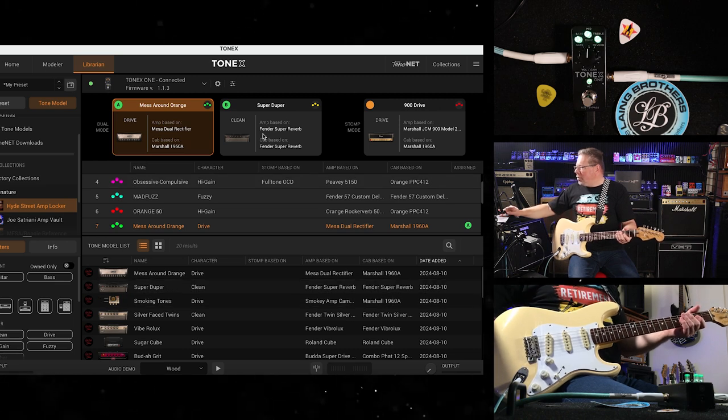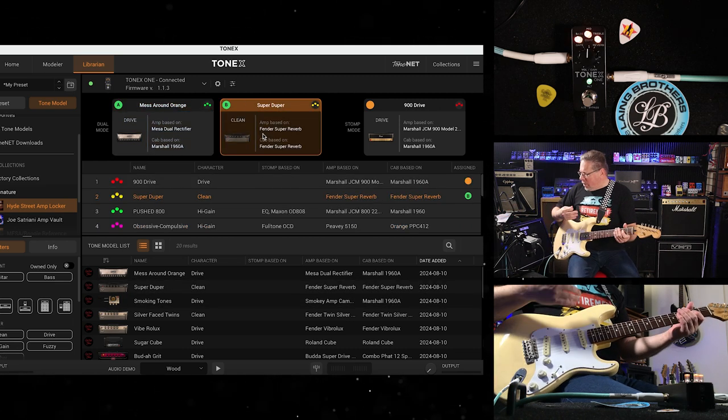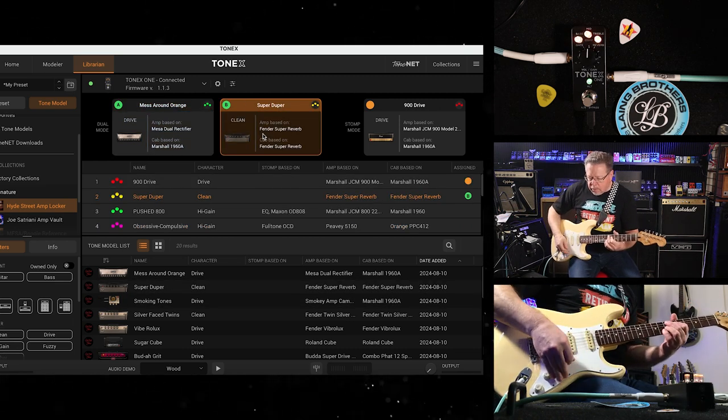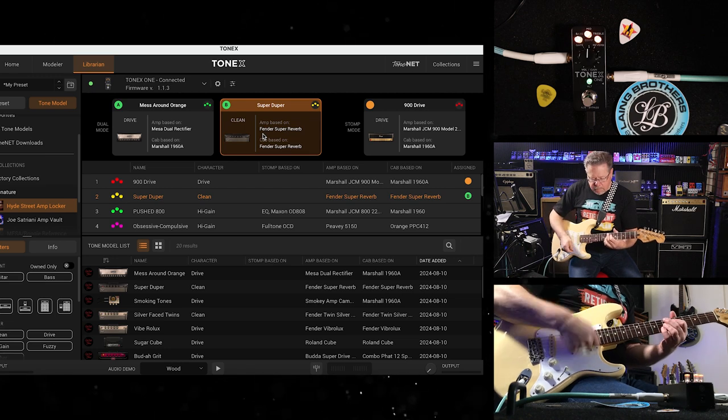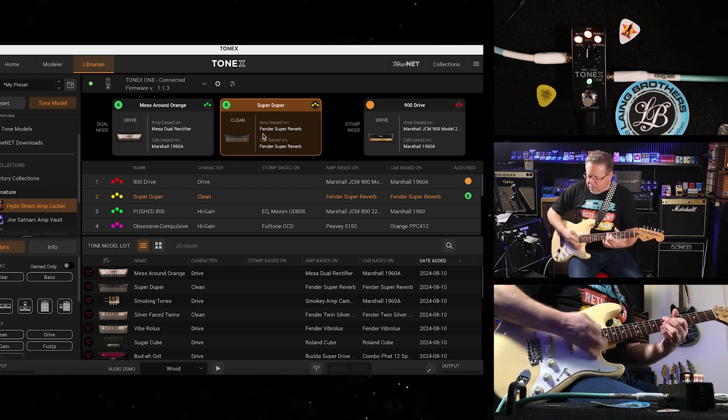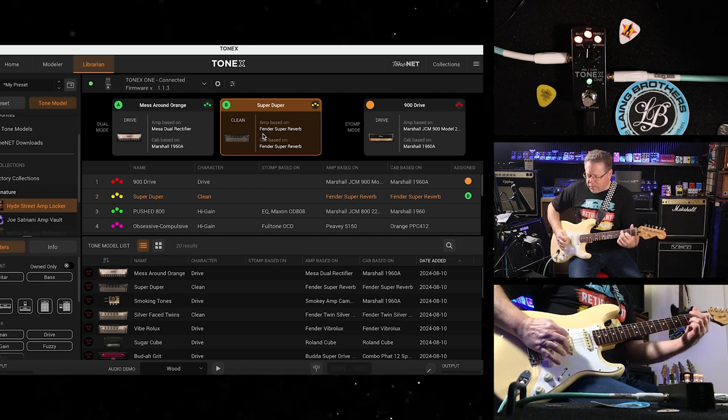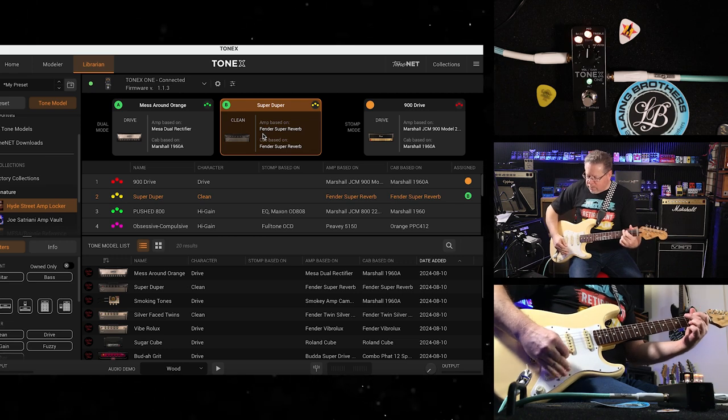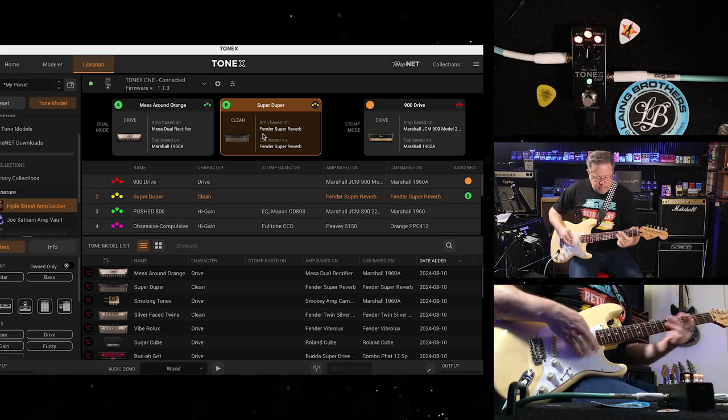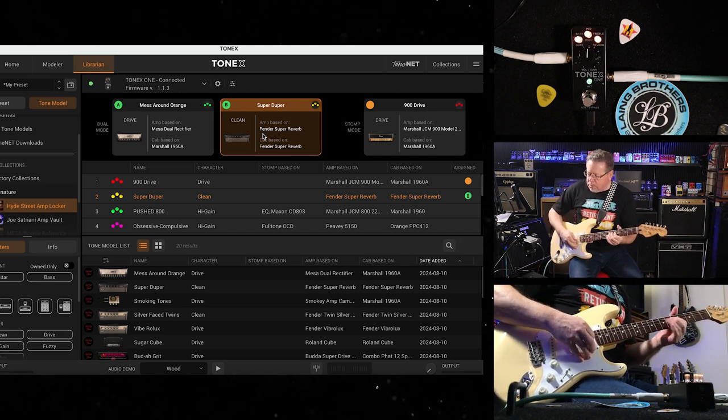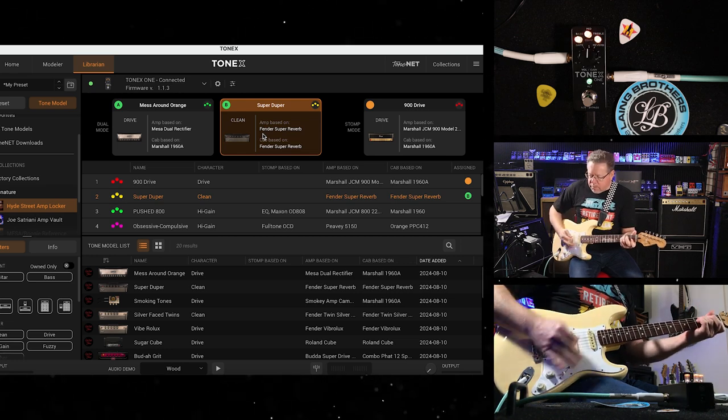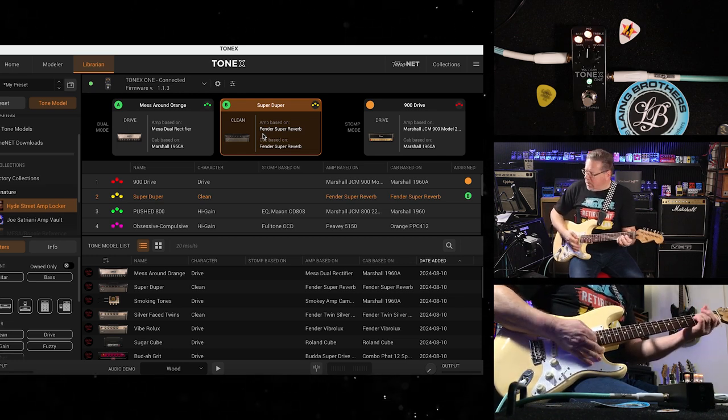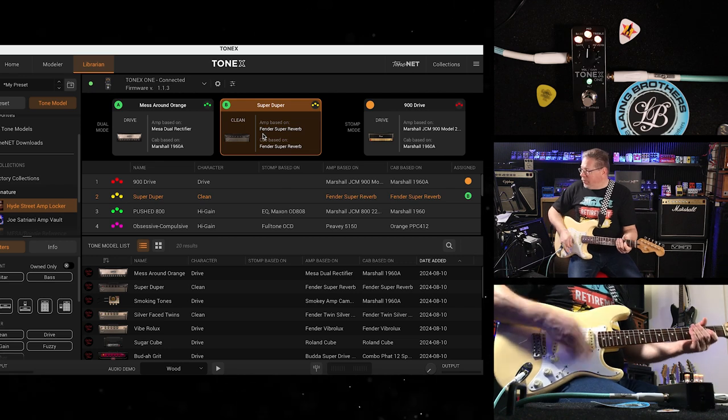I've got the Super Duper in there, which is a Fender Super Reverb as well. Lovely clean tone.